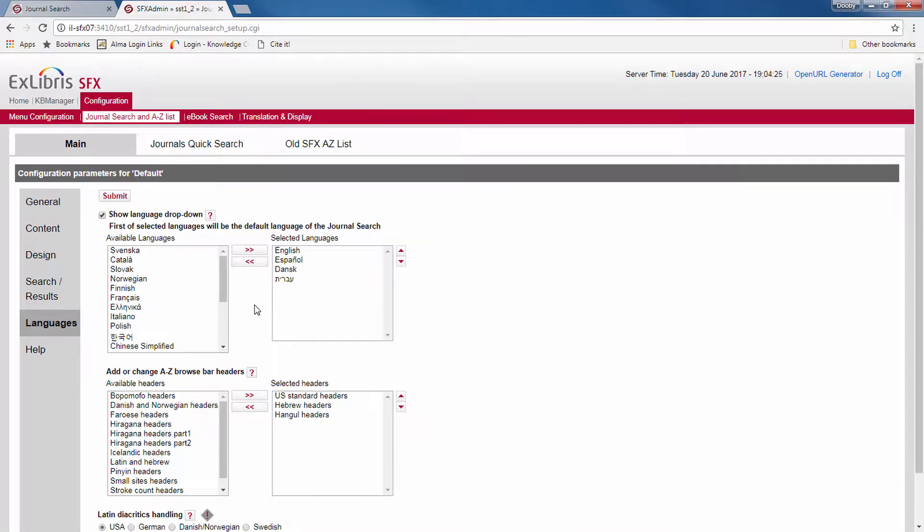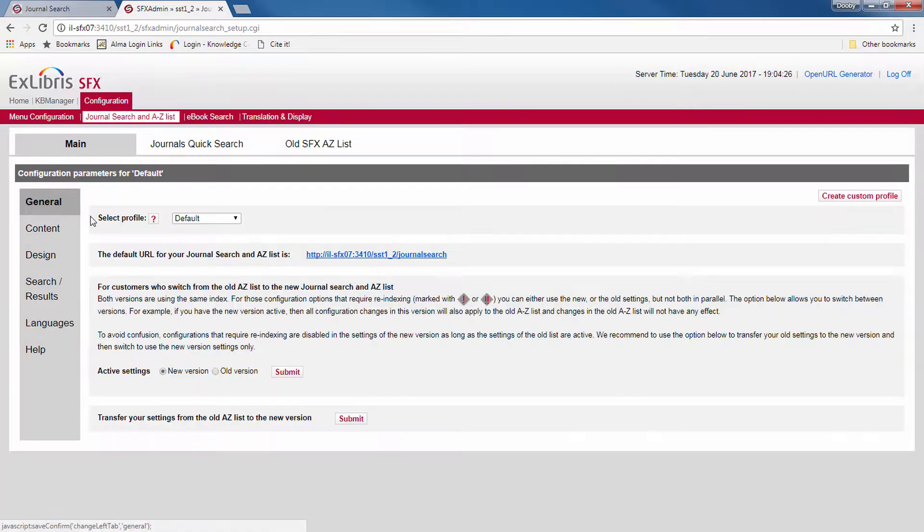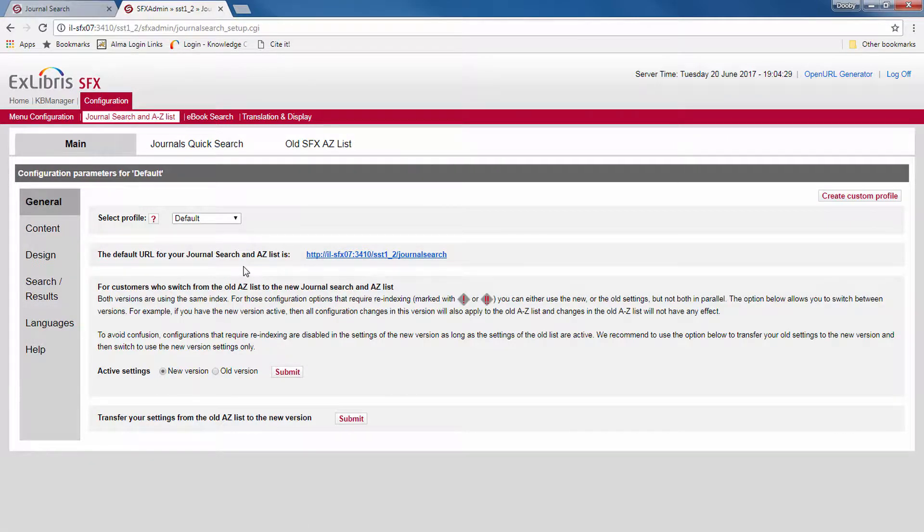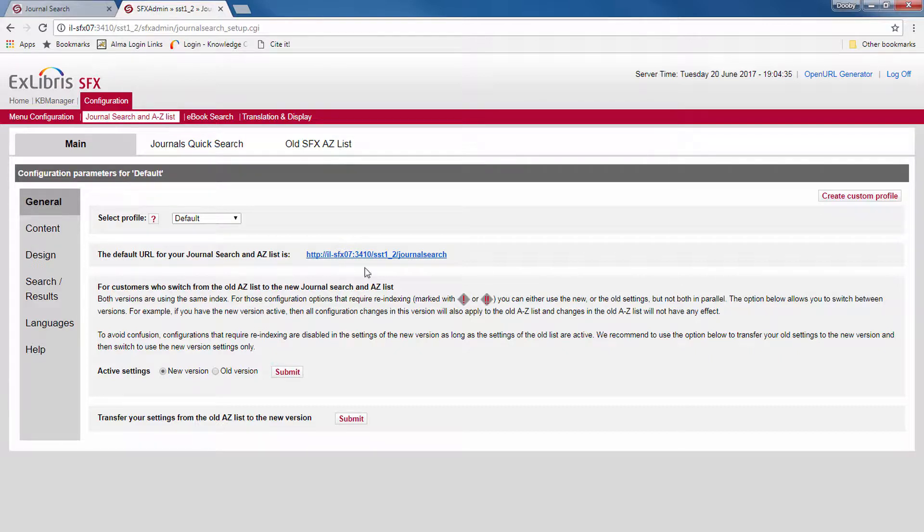Now, to wrap this up, a few words about good practices with going live with your new user interface. As pointed out before, the new user interface has its own URL that you can find here under the General section.